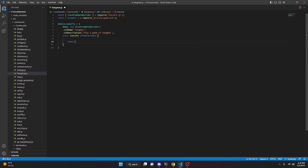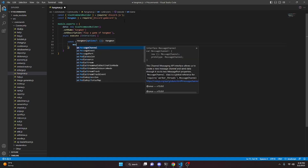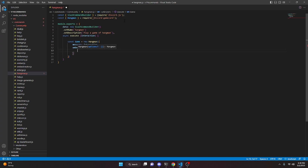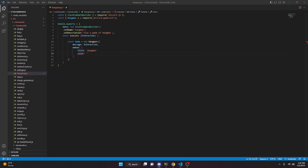Inside execute, we do const game equals new Hangman and open that up. In here we set message to interaction, then add a comma and configure the embed within the game package. We set a title and that is going to be 'Hangman', then set a color — you'll need to provide a color hex code.